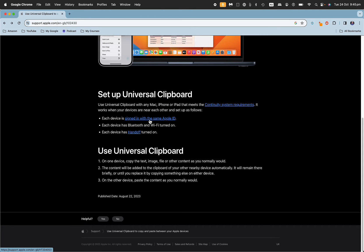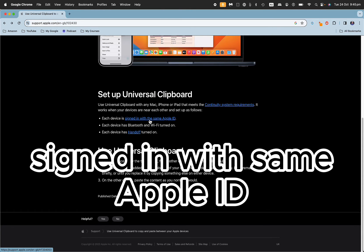The second thing is you need to be signed in with the same Apple ID on both devices. If you are not, this is not going to work.